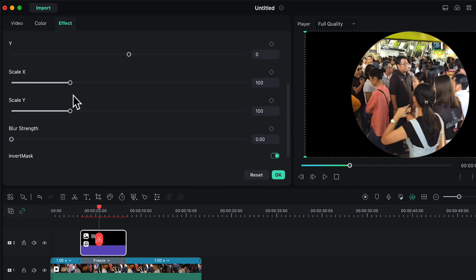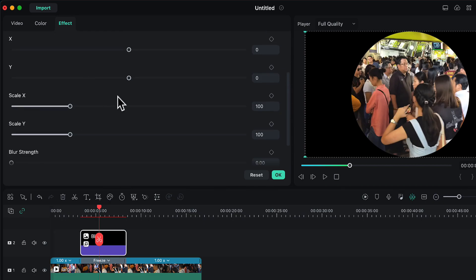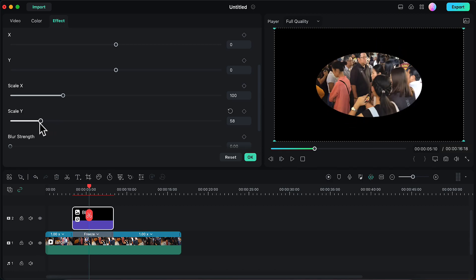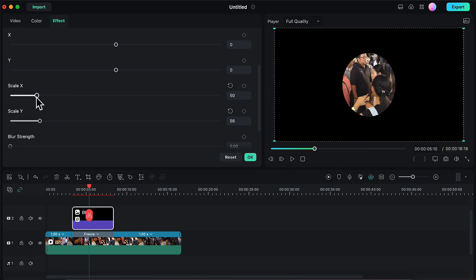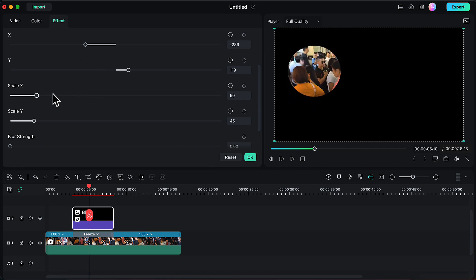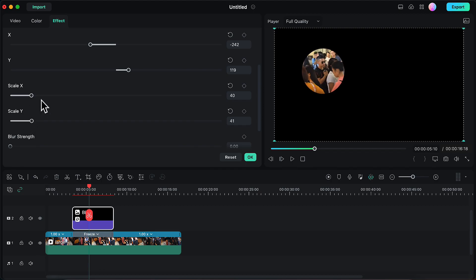Using the sliders I will adjust the size and position of this mask so that it only covers the individual on which we want our spotlight. Let's decrease the size of this mask first using these sliders, and then adjust its position using these sliders. Now I have adjusted my mask so that it only creates a spotlight on that individual. Let's click on OK.